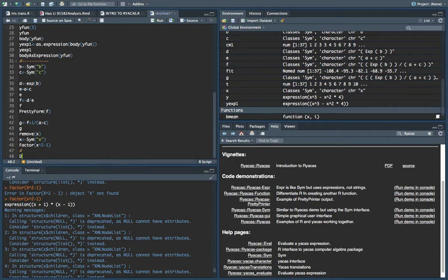If I go x is symbolic x, then it's going to work. Factorization — not factor but something like Kapsel — tells me x plus one times x minus one. That's one way of using this. You can use a lot of different functions: expand, simplify, integrate, and derive all within this package.